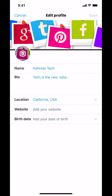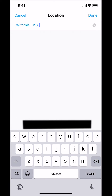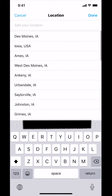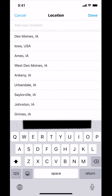Then look all the way down where it says your location. As you guys can see, my current location says California USA. But I'm trying to change my location, so make sure you tap where it says Location. Then you can just cancel like that.